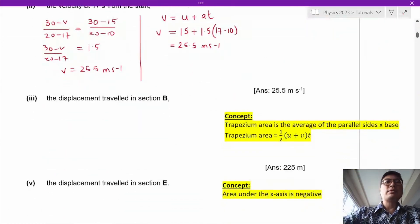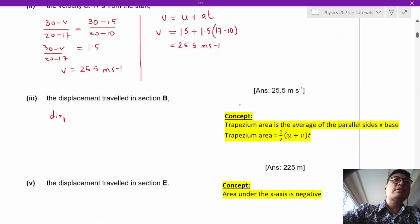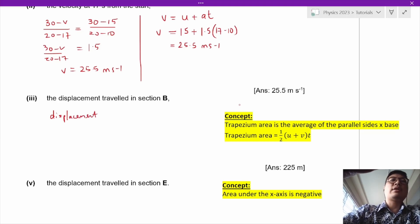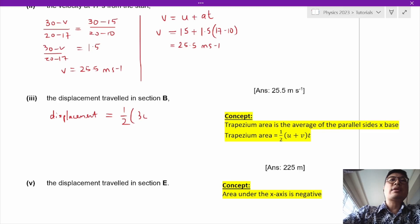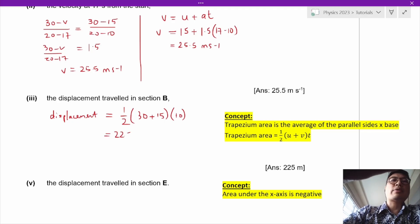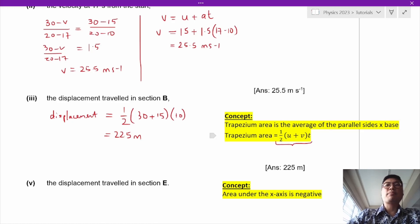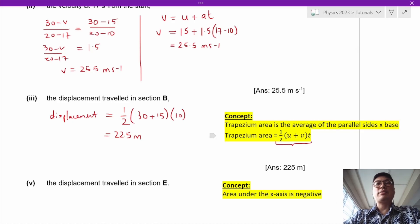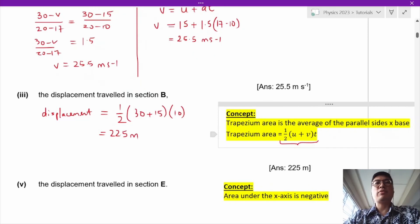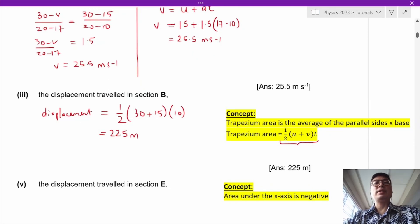The displacement in section B is S equals half of (30 plus 15) multiplied by 10, which gives us 225 meters. Notice that this is also the uniform acceleration equation: half (U plus V) times T. Now let's look at the displacement traveled in section E.